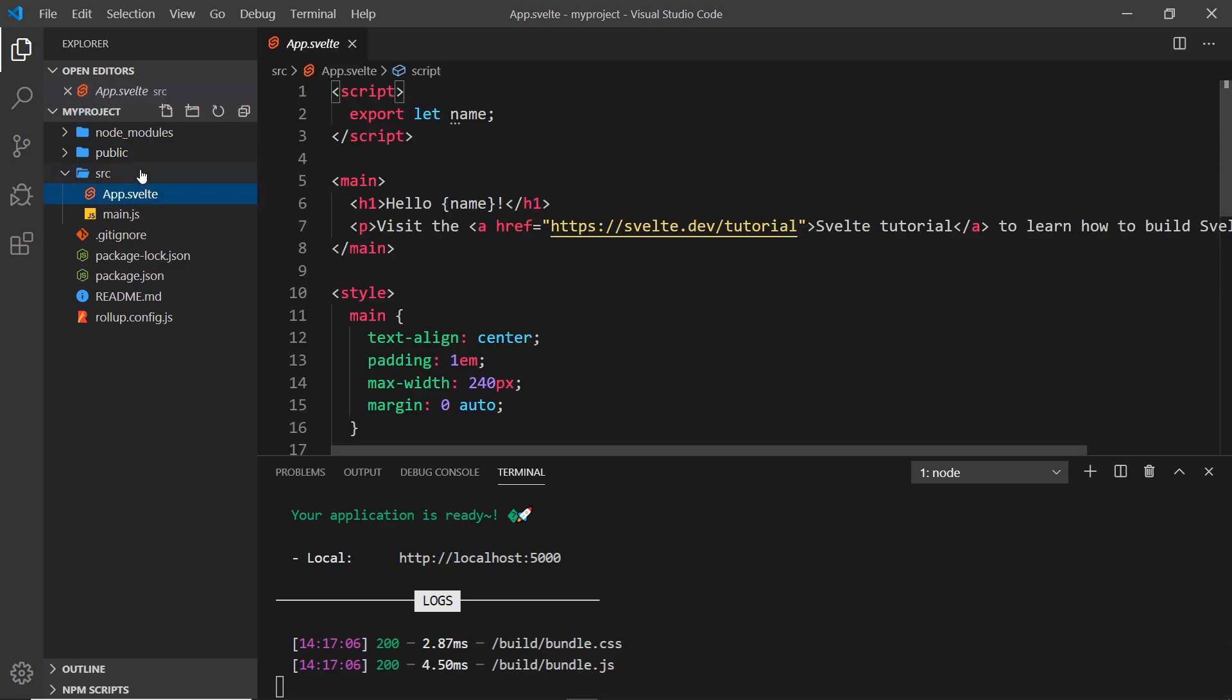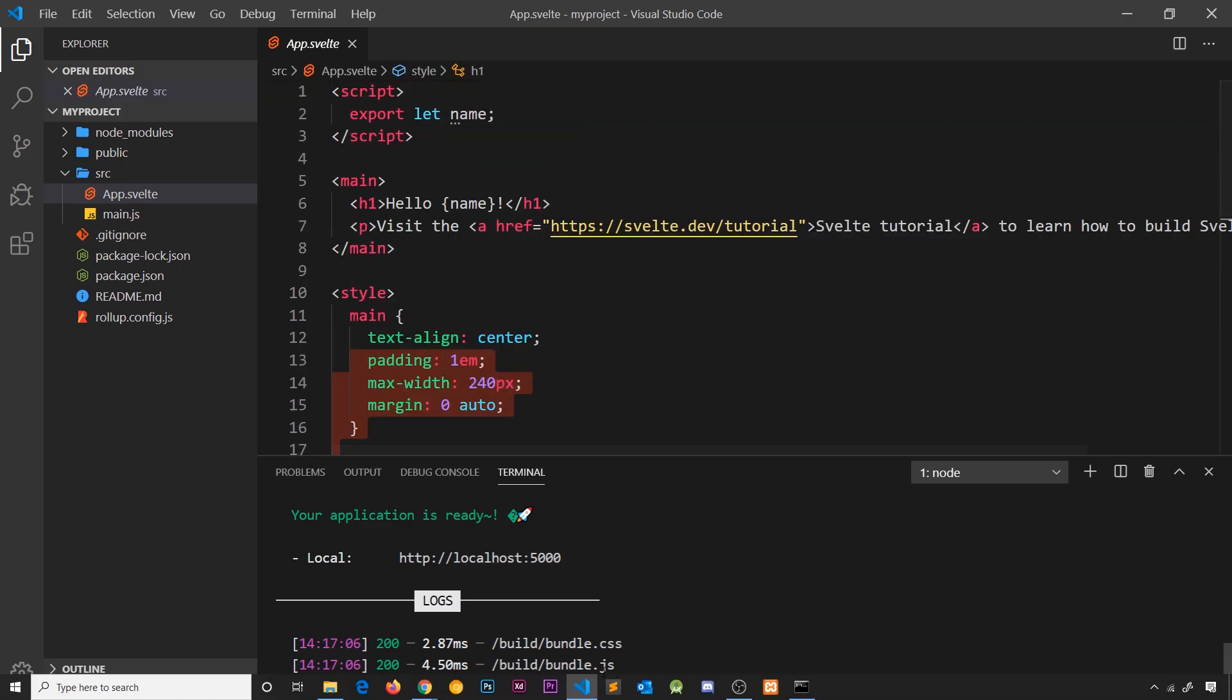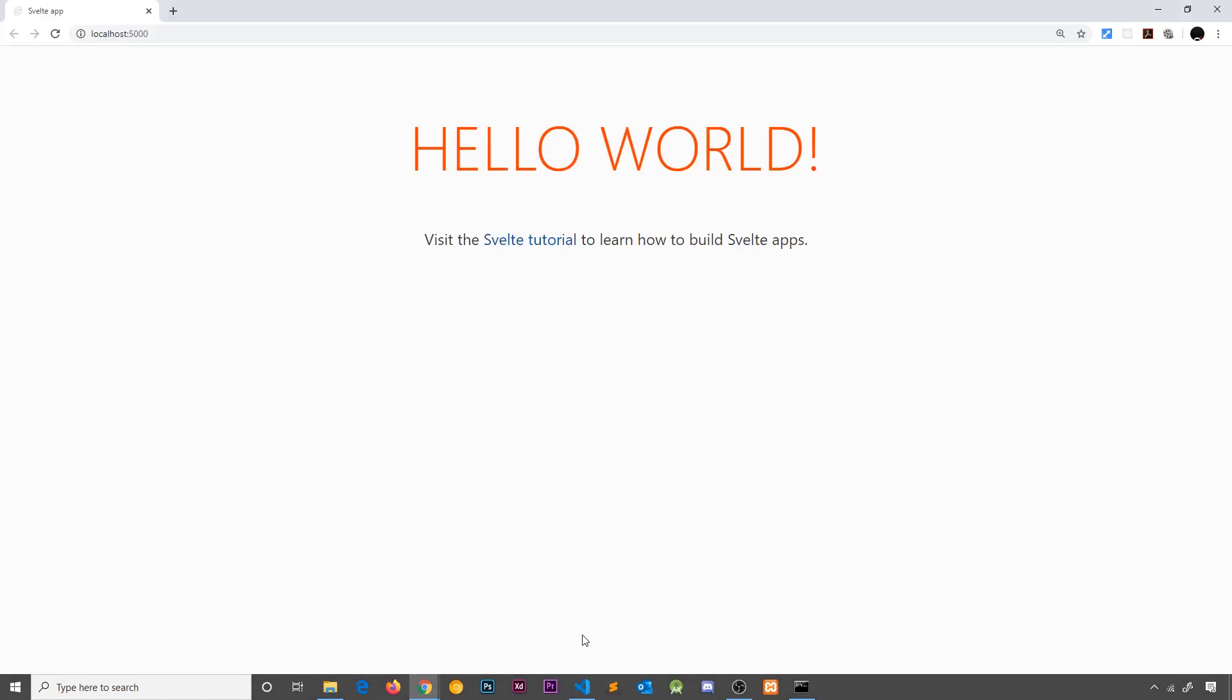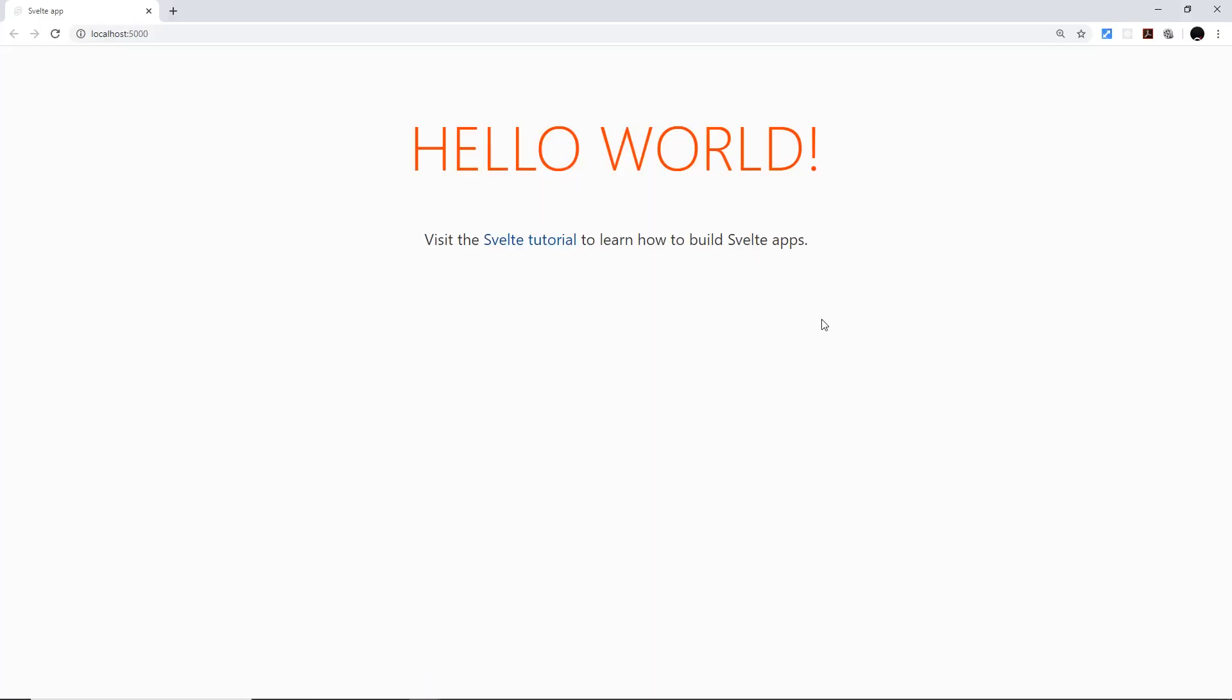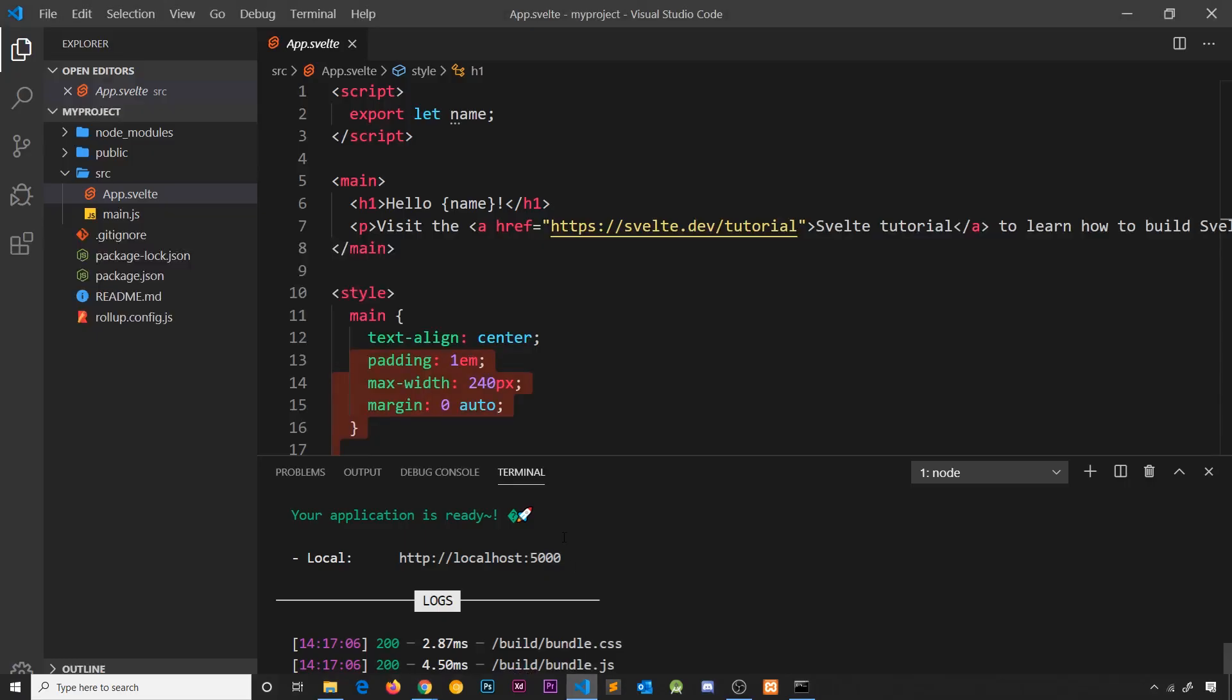It's being driven by this app component inside the source folder. You see right here it says hello name and then it has this paragraph tag and these styles. This is what we're seeing down here in the browser.